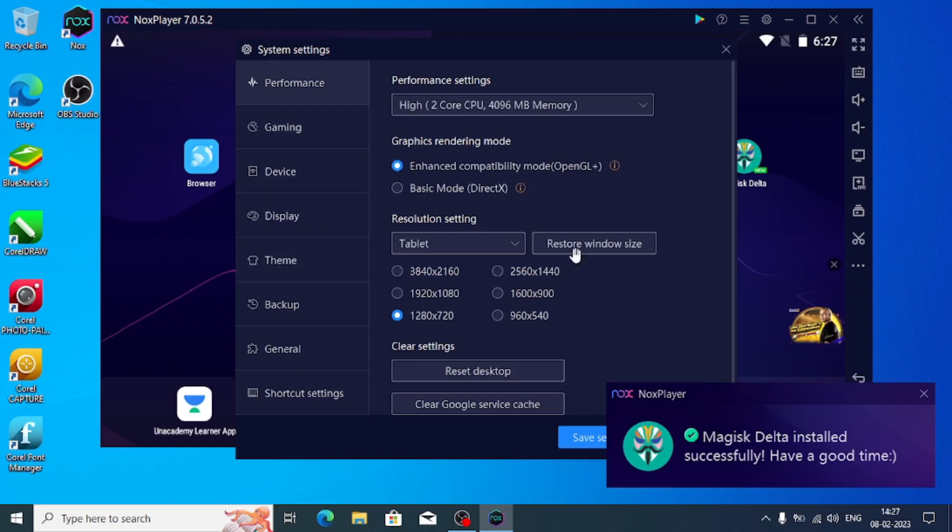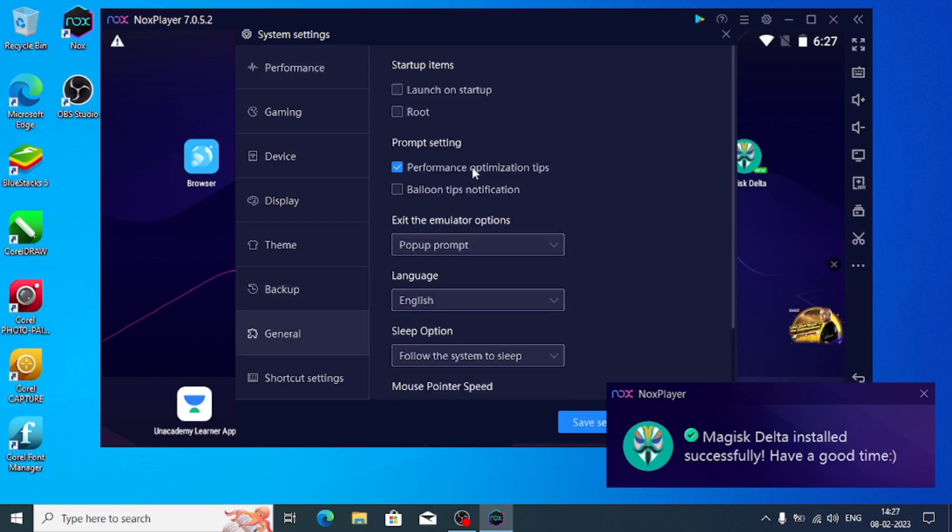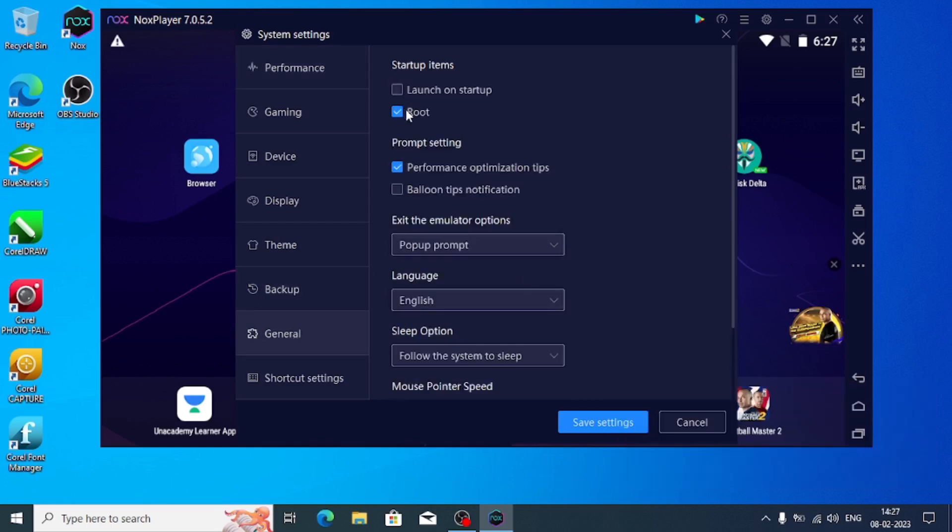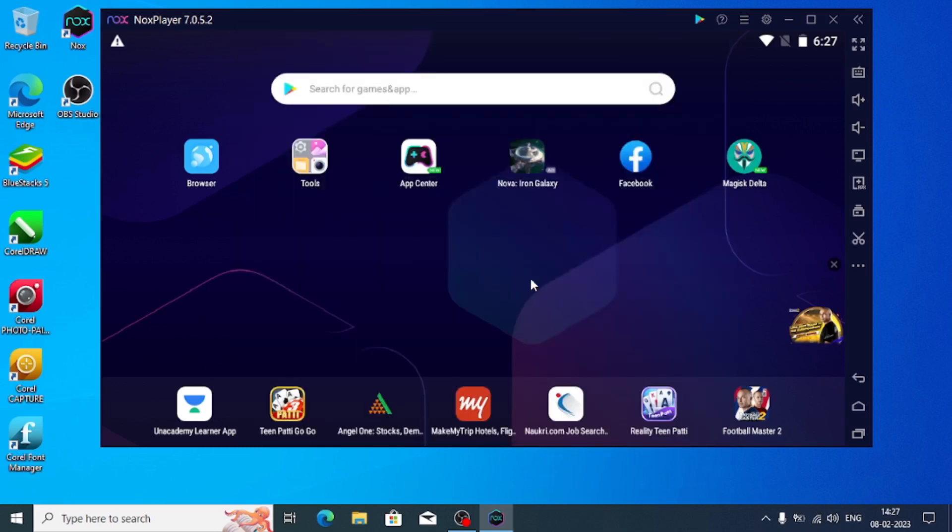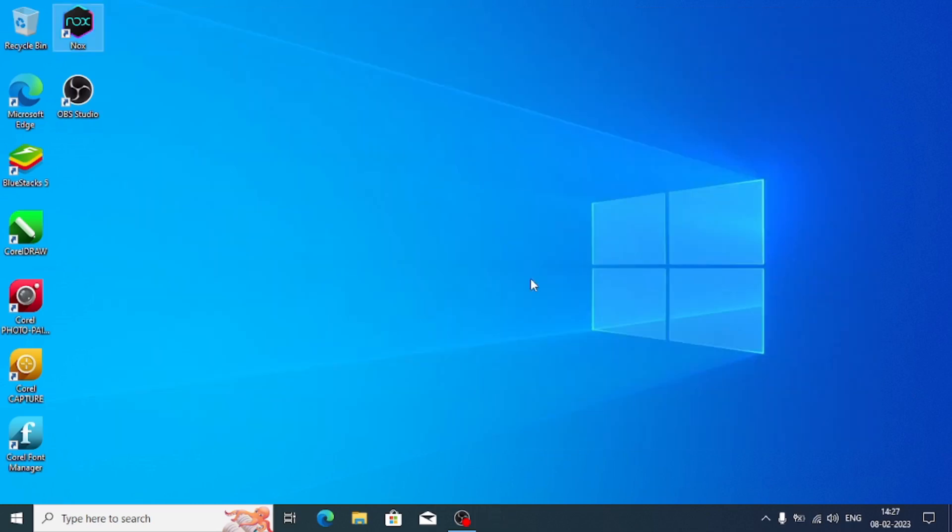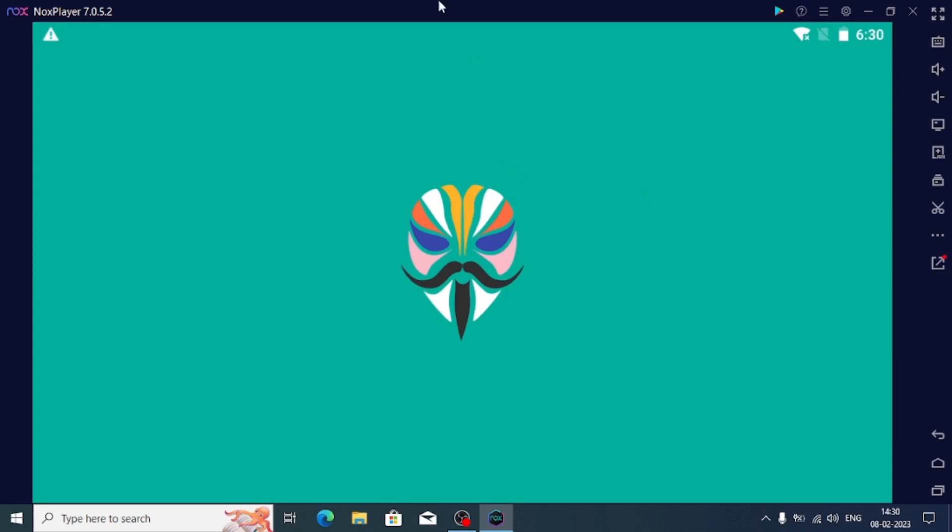Now I have opened this, which is the system settings, the Nox's settings. I have gone to the general settings and enabled the root. Save settings and restart.